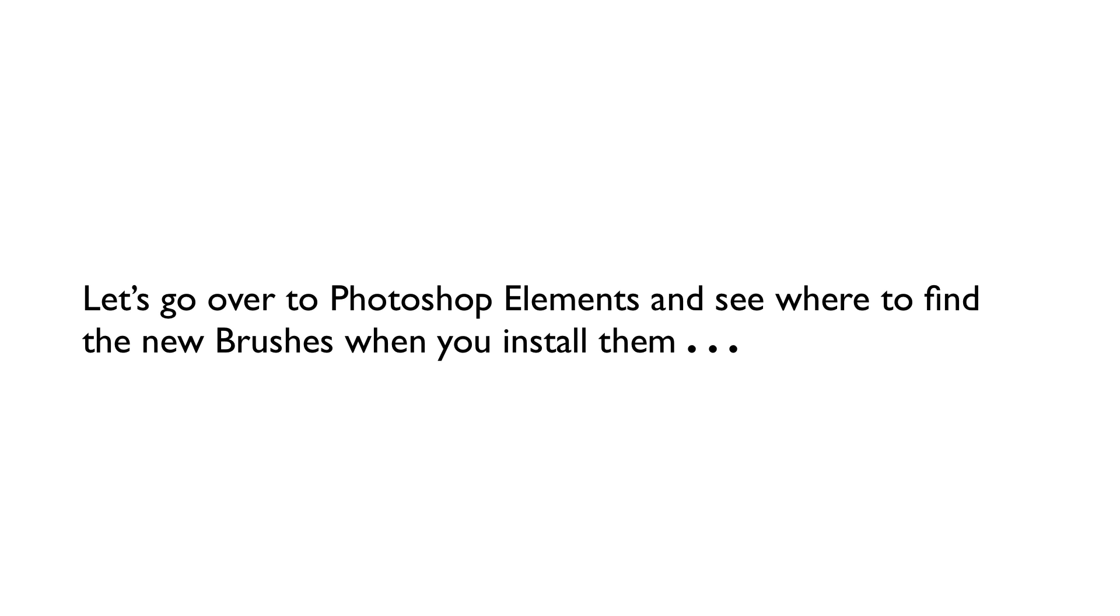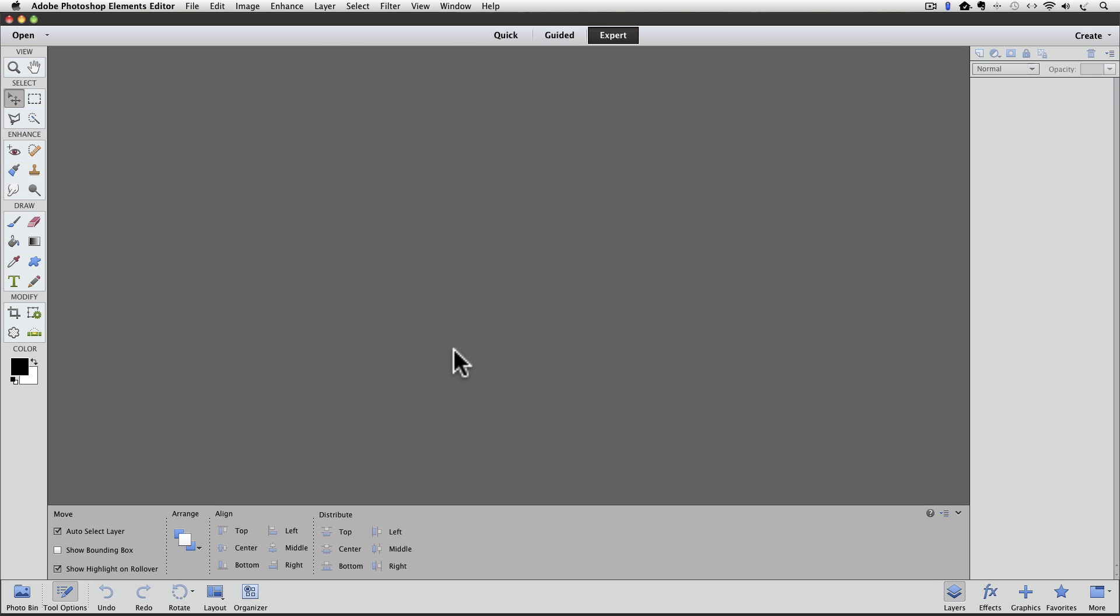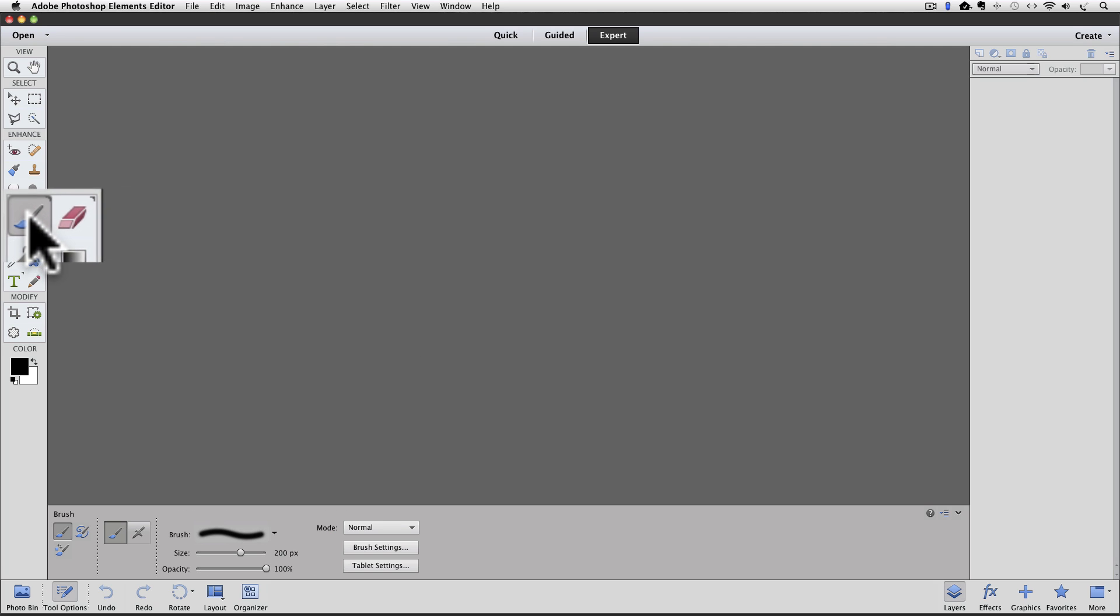Let's go over to Photoshop Elements and see where to find the new brushes when you install them. Here we are in Photoshop Elements 11. I don't have any photos open right now, so the work area is just gray. But I'll go to the tool box and click on the Brush tool to make it active.